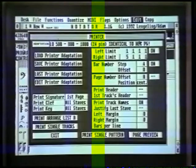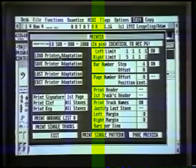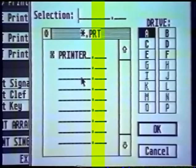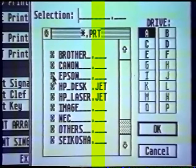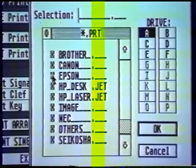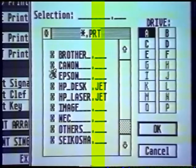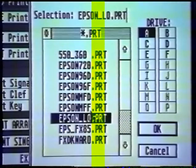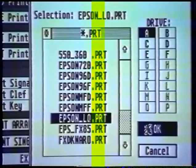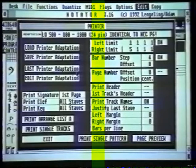Make sure that your Notator program disk is in the drive. If it is, click on Load Printer Adaption with the left button. Up comes the File Selector Box. Click on Printer, then click on that little symbol there — that opens up the printer folder. My printer is Epson compatible, a 24-pin Epson compatible printer, so I'm opening the Epson folder by clicking on that. Then click on the suitable one — the 24-pin one, which is Epson LQ. Click on that once and then click on OK. That now loads the printer adaption from the program disk into the computer, and there it is on the top of the screen.